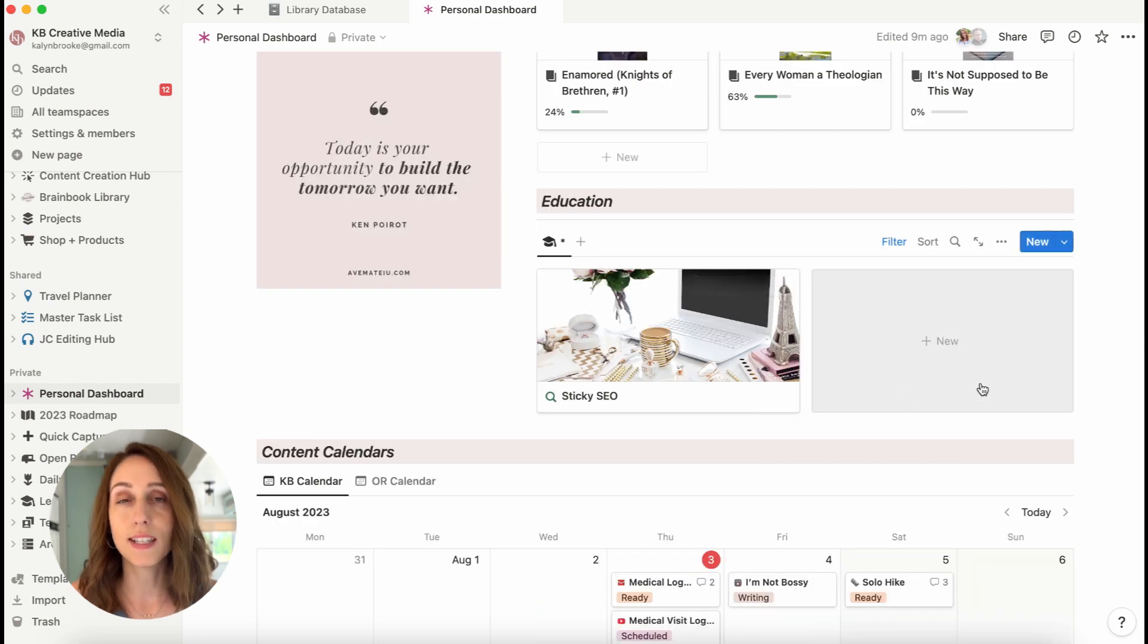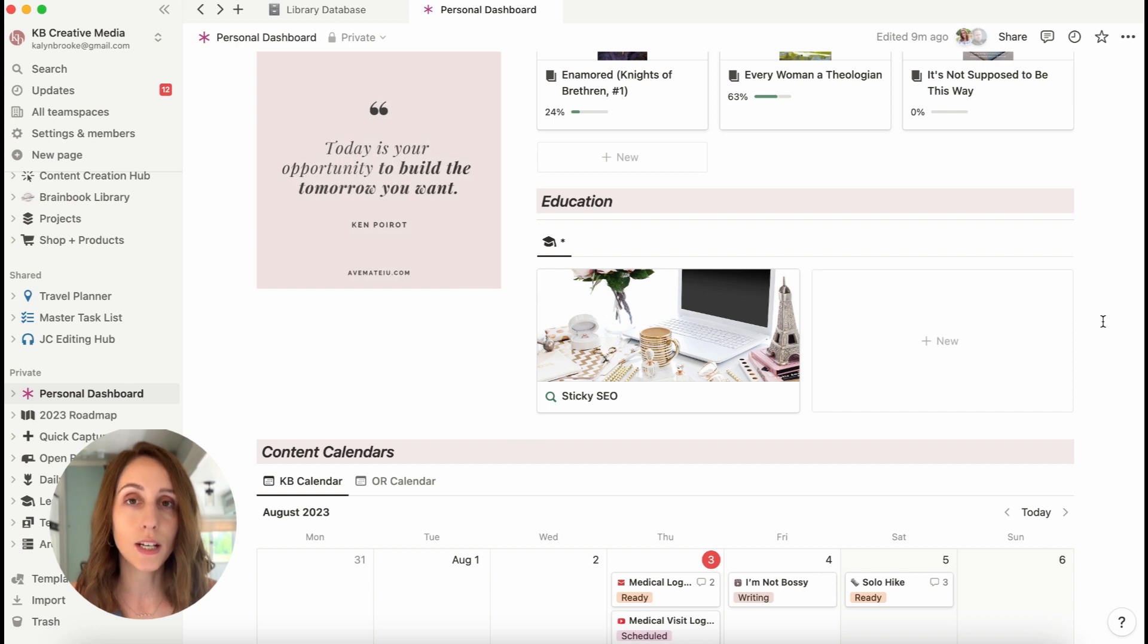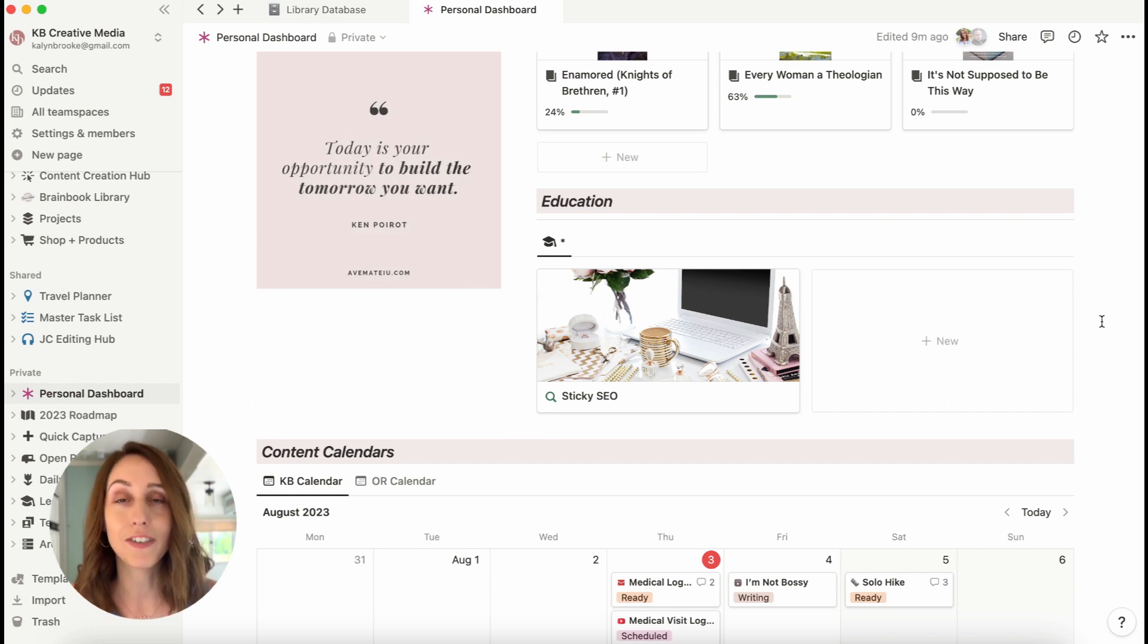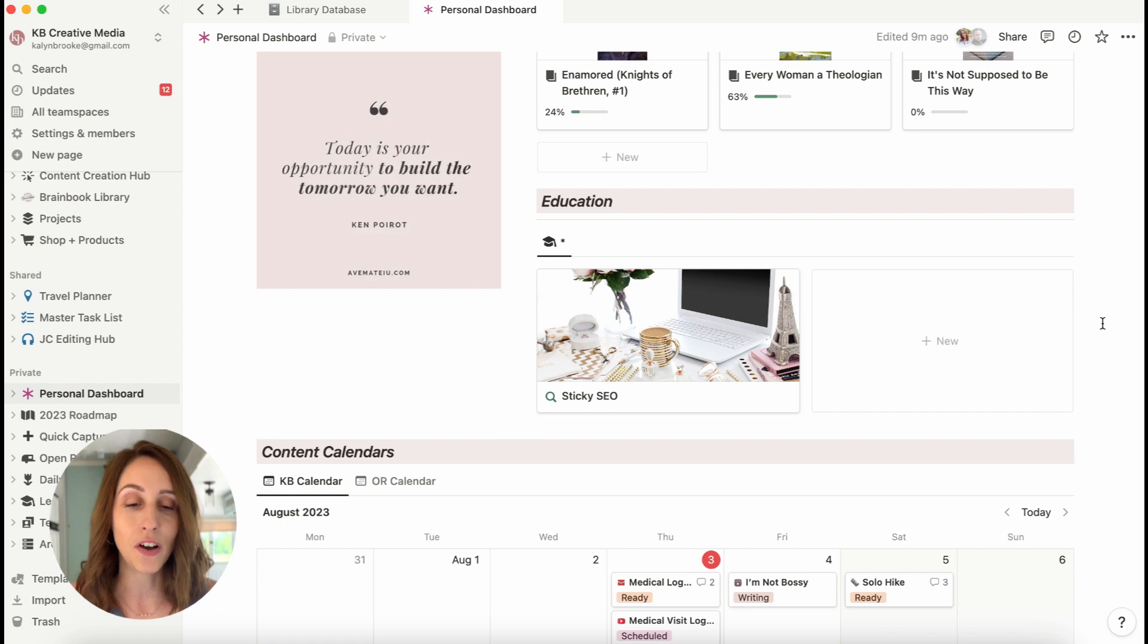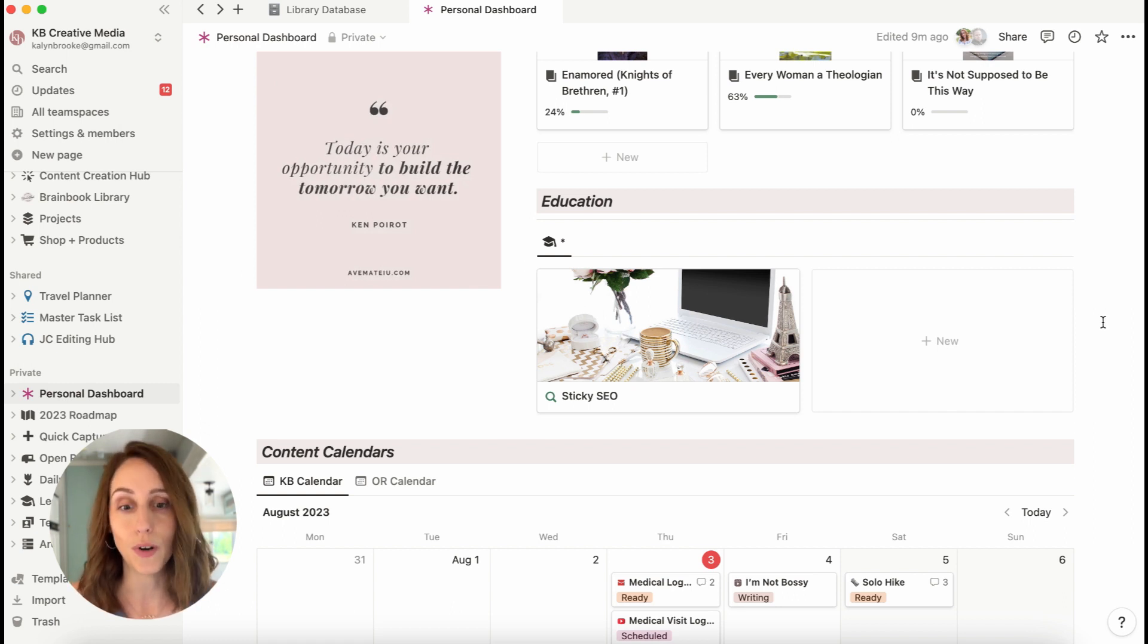And then this last part of the two column section is my education section. I always love learning. I am a proponent of continuous learning even as an adult. And so I always have a course or two that I'm going through at one time.